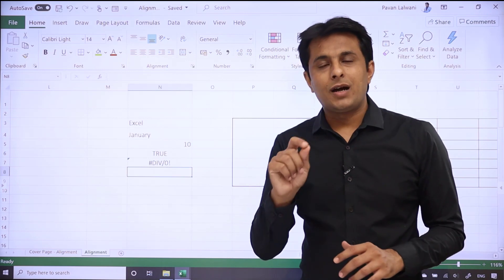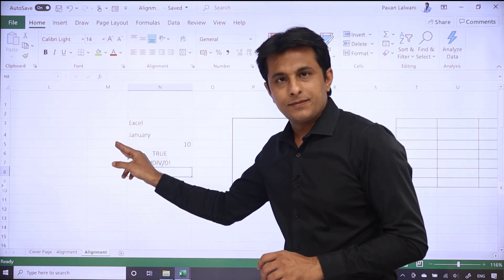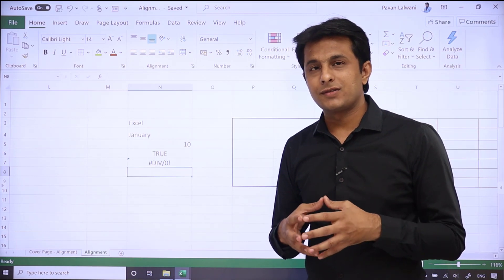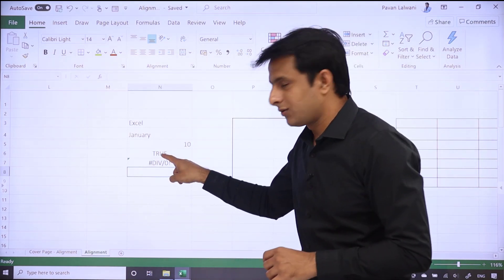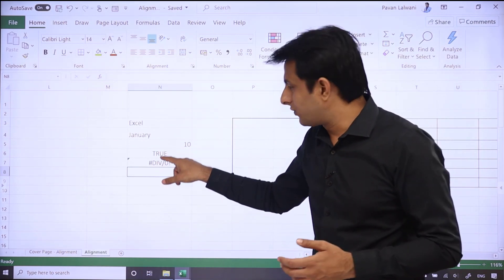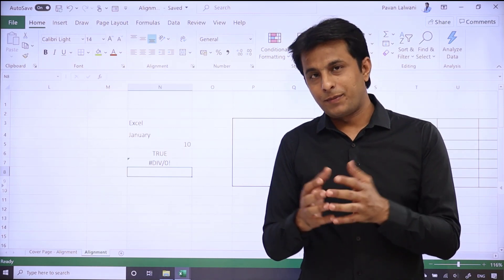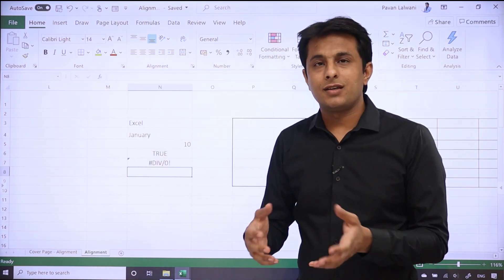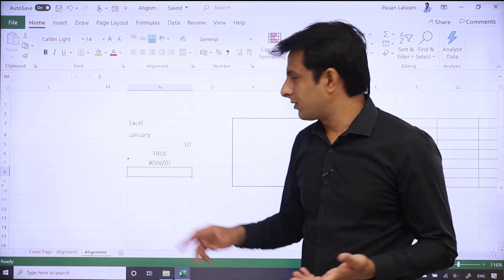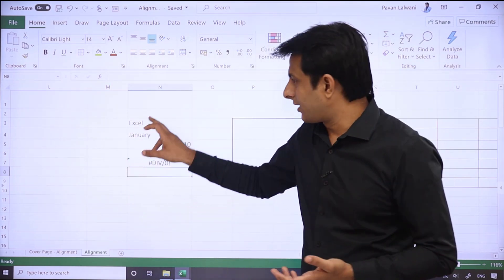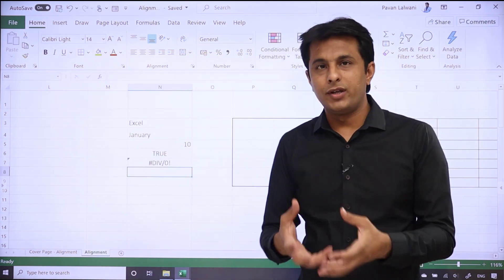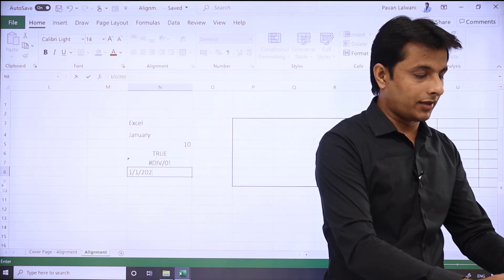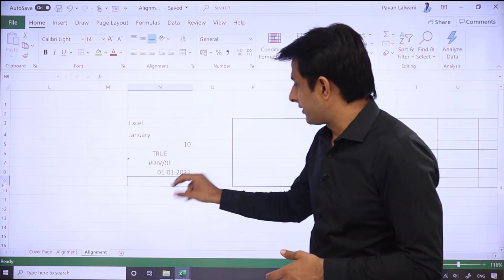So to explain: if you type any text it goes to the left side; if you type any number it goes to the right side; if you type boolean values like TRUE or FALSE they appear in the center; and if there is any error message it also appears in the center. Also, if you type a date like 1/1/2021 and press Enter, it goes to the right-hand side.